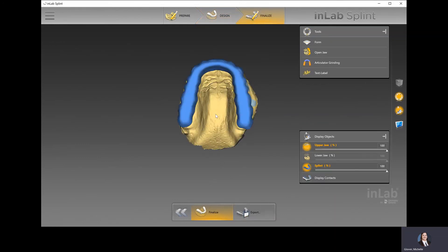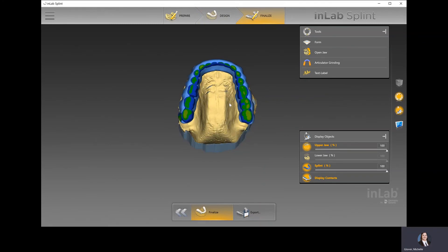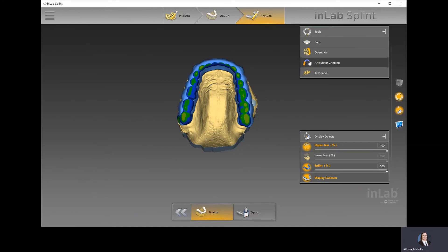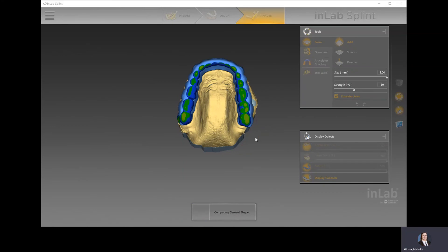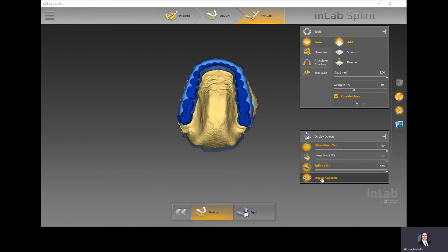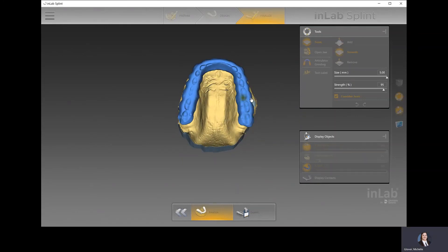In the finalized step, if we turn on display contacts, we can see where the patient is more heavily contacting. Sometimes people will use articulation grinding or the form tool to grind in the occlusion. The form tool has an option called Consider Jaws, which uses the virtual articulator to grind in the occlusion. Now I can see where it's ground in, and I can smooth out some of those cusps to smooth the plane again, knowing the occlusion has been dialed in based on the virtual articulator. In the articulation grinding view, you can see all the movements it reflects and set parameters in the CAD software to determine what dynamic functions to evaluate.